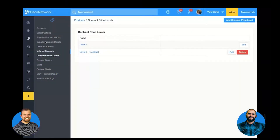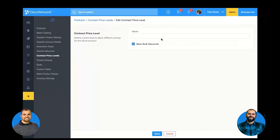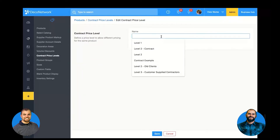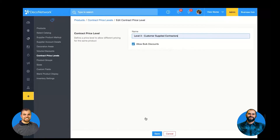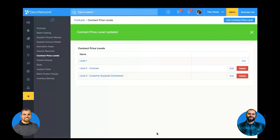Deco recently released something called contract price levels. Here in the admin products, it's where I define different levels. Some contract clients — some licensees or users of the software — have many different levels. Maybe you have level three and it's just a different type of client. So you define your contract price levels here, and what it allows us to do is set how the pricing works for blank products and/or decoration processes.